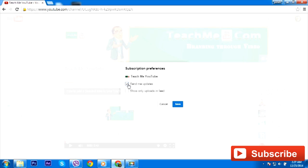Now the second thing is to show only uploads in the feed. This one right here eliminates all the clutter, and one of the strategies for best practices on YouTube is to always add videos to playlists.